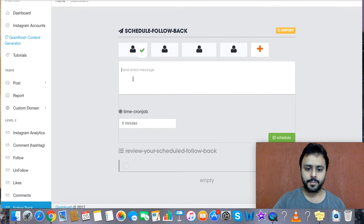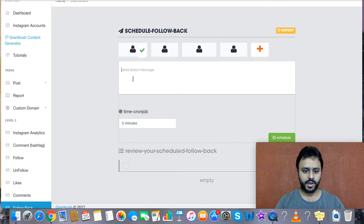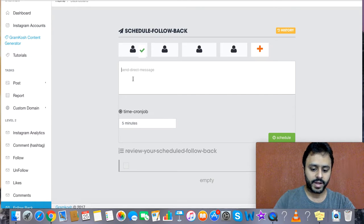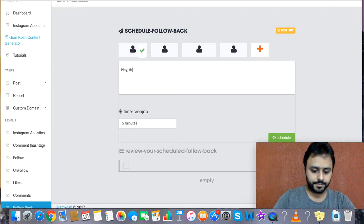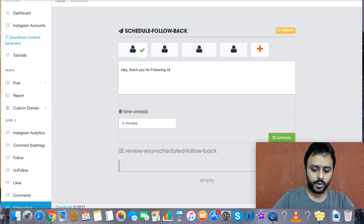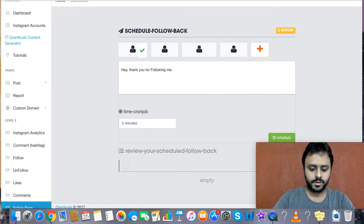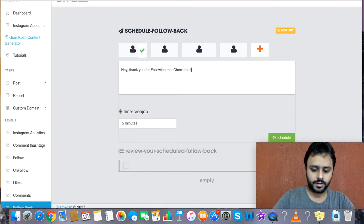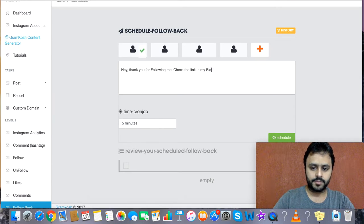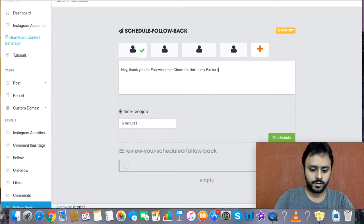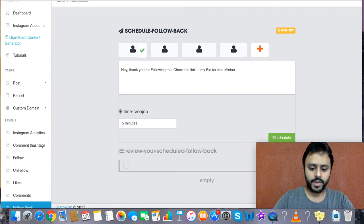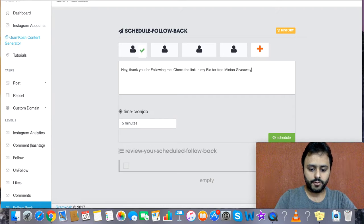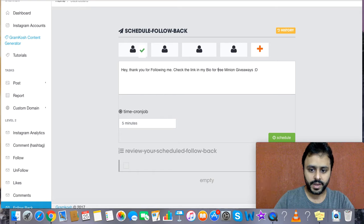You can type a customized message over here. So maybe you would want to type 'Hey, thank you for following me. Check the link in my bio for free minion giveaways.' And maybe I'll make it bold, and then I'll click on this particular button which is Schedule.